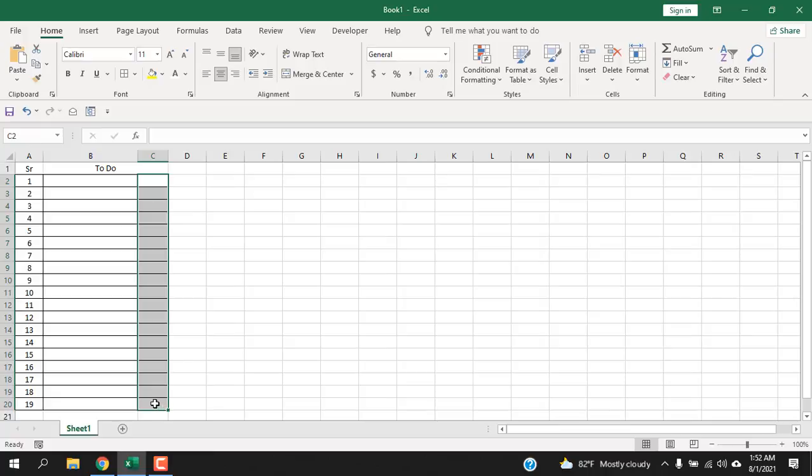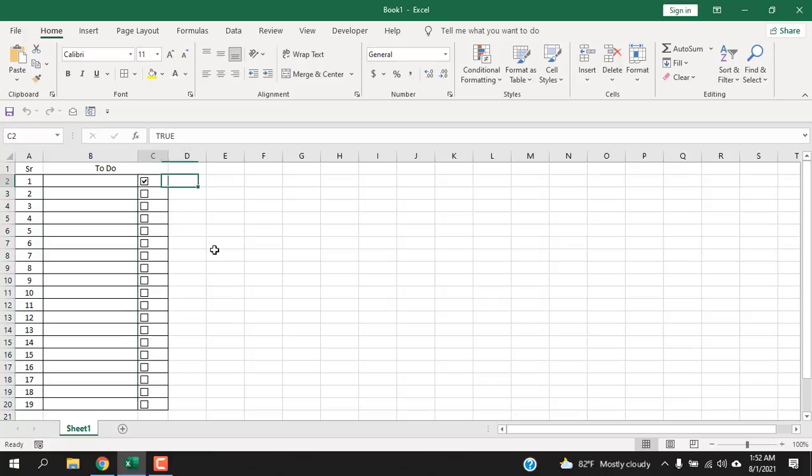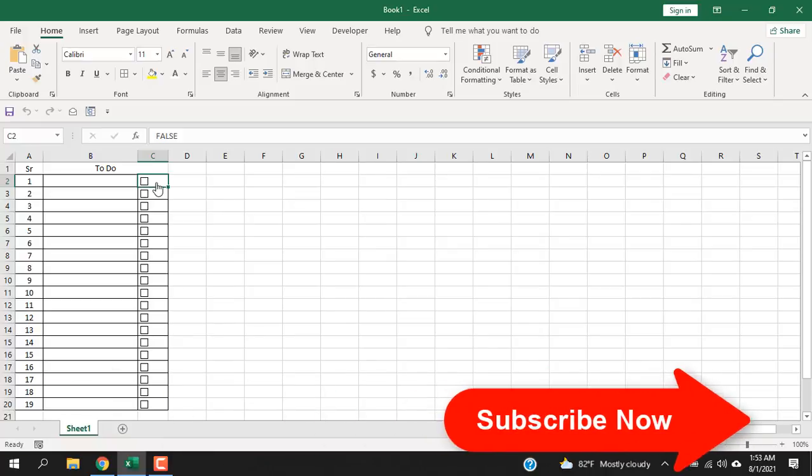And now select the range where you want to insert multiple checkboxes and run the macro, and our checkboxes are created. If I go to this cell, you can see true and false will be here, but you can't see this because you have changed the font color to white.